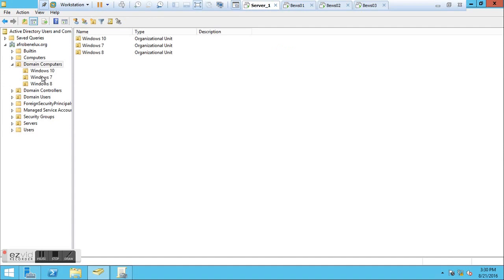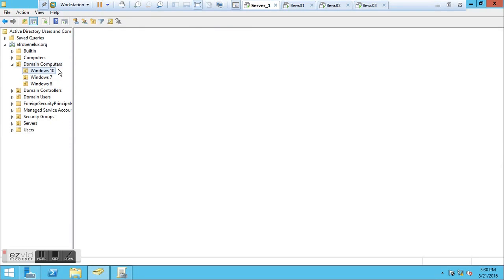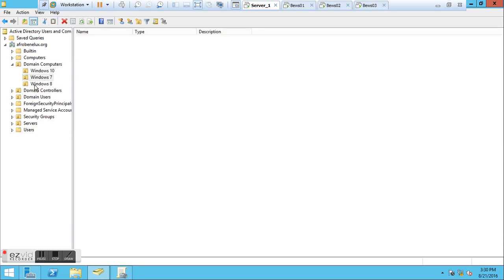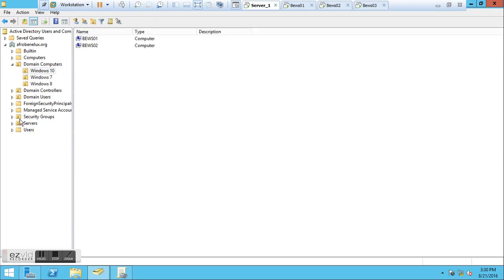In this Domain Computers OU, I created three organization units. One called Windows 10 - in my Windows 10 environment I have two host machines which I'm going to use for this test environment. I also have Windows 7, where I created just one host machine. And for Windows 8, I don't have any host machine. So if you are working in an enterprise environment, you may have thousands of Windows 10 machines or hundreds of Windows 7 machines.